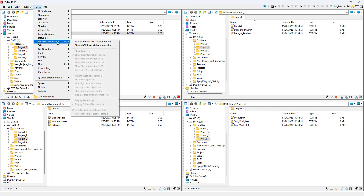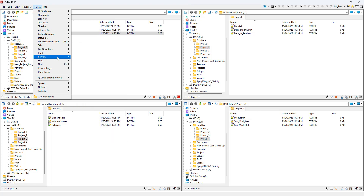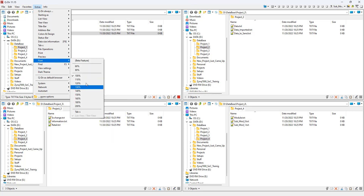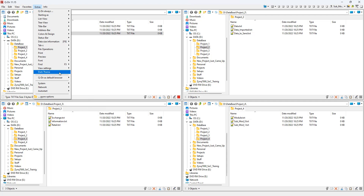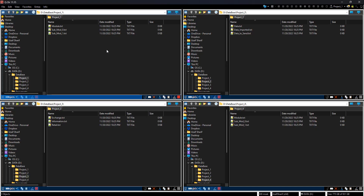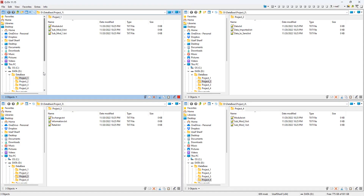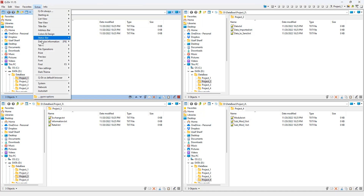Other Extras options include status bar data size, tabs, file operations, print preview, and font size. There's also a dark theme option: enabling it restarts Q-Dir and applies the dark theme. I don't like it because the address bar didn't change color — there may be additional settings for that. I switched back to the default theme.